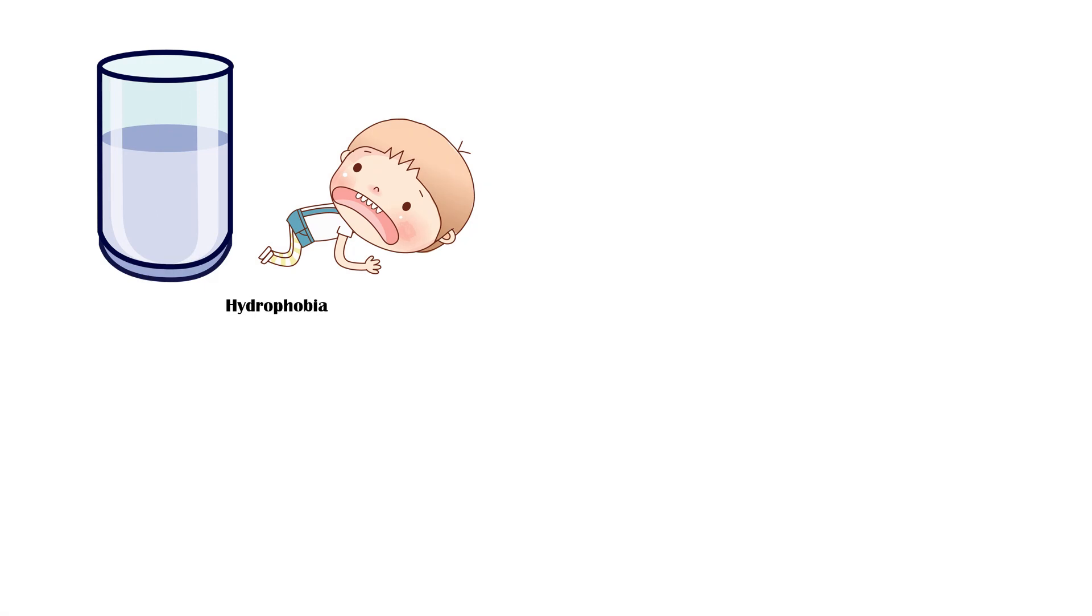Hydrophobia is pathognomonic for rabies and occurs in about 50% of cases. Attempting to drink water or having air blown to the face will trigger severe laryngeal spasms and a sensation of asphyxia.